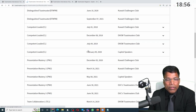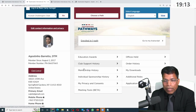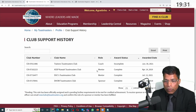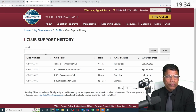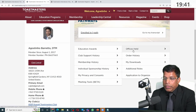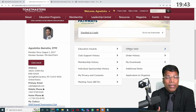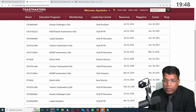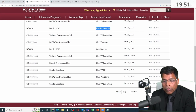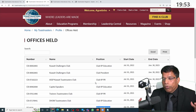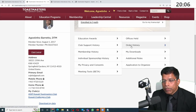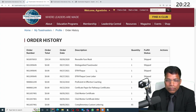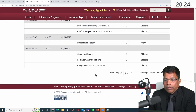You can see the various awards you have accumulated. You can also see if you have helped other clubs — I have been a coach, a mentor, a sponsor, and so forth. You can see the offices you have held and the leadership positions, because remember, Toastmasters is not just about communication. I have been a division director and held different club roles. If you have ordered items from Toastmasters, all the order history will be here.